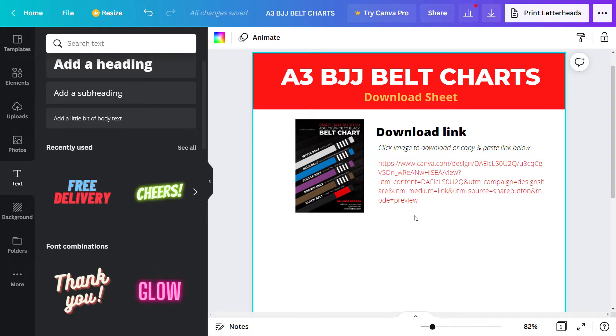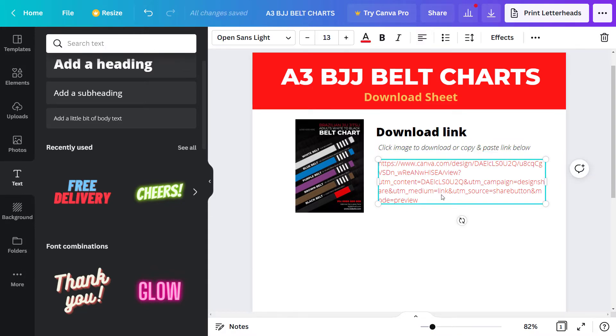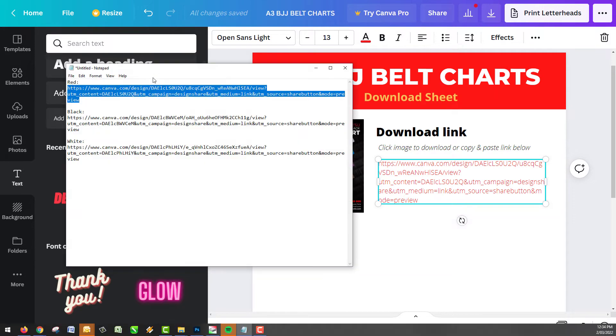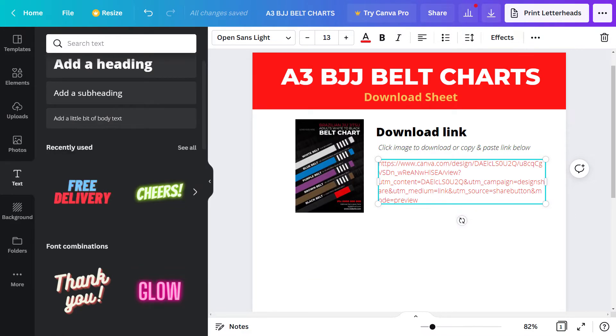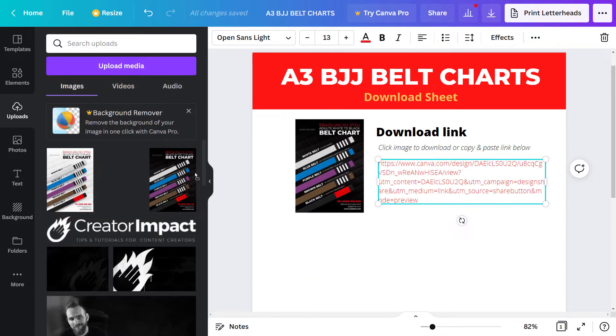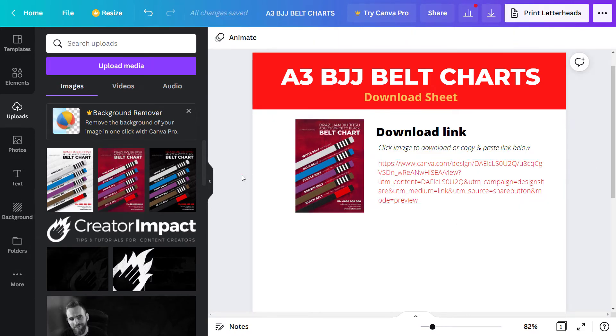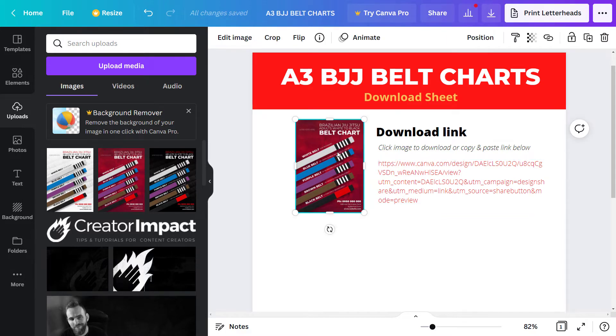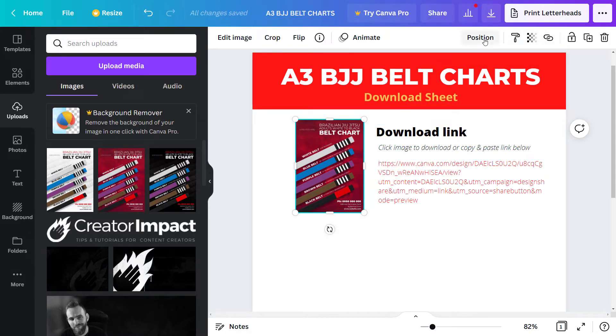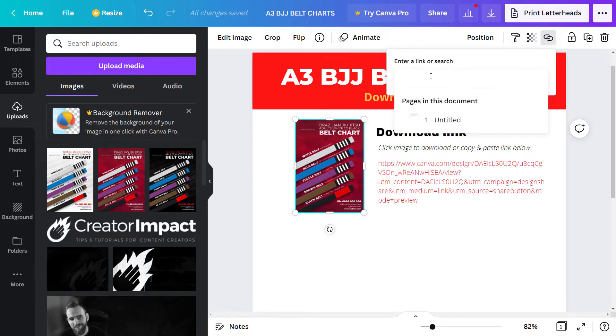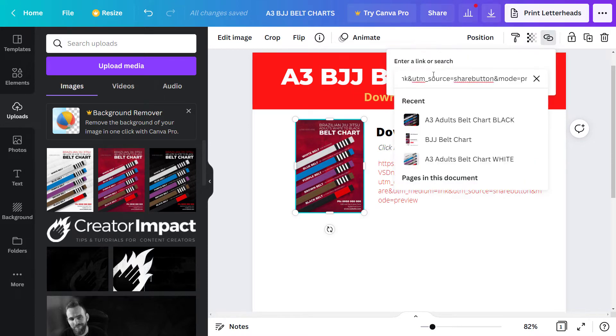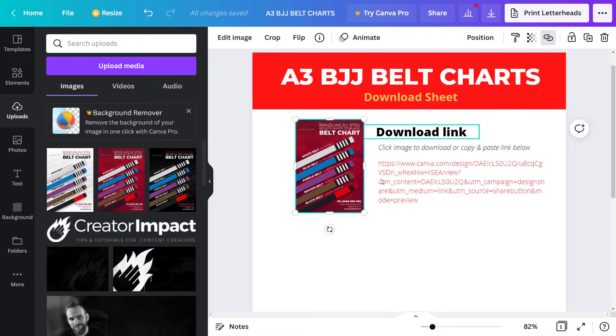Now this link here, I've just realized that I copied is for the red chart. So if I go back to uploads, I can just drag the red into this image to replace it. Now what I want to do while I've got that link in my clipboard, I'm going to actually click on the image. And there's a little link symbol up here. I click on that, paste the link and hit enter. And there's now a link there.